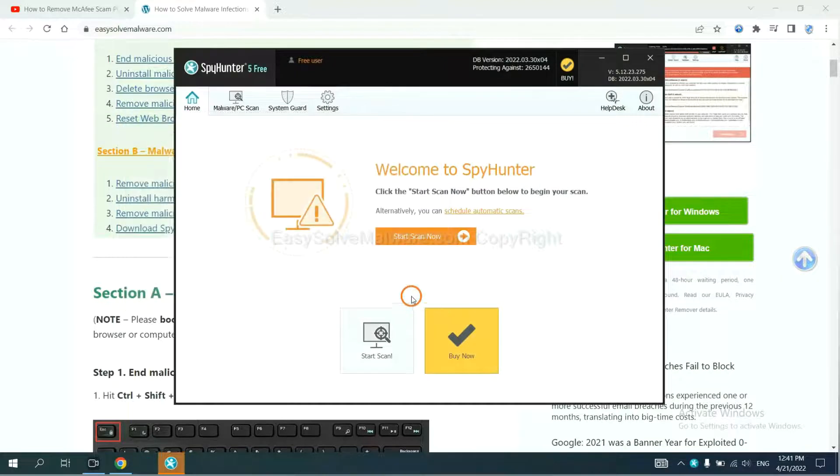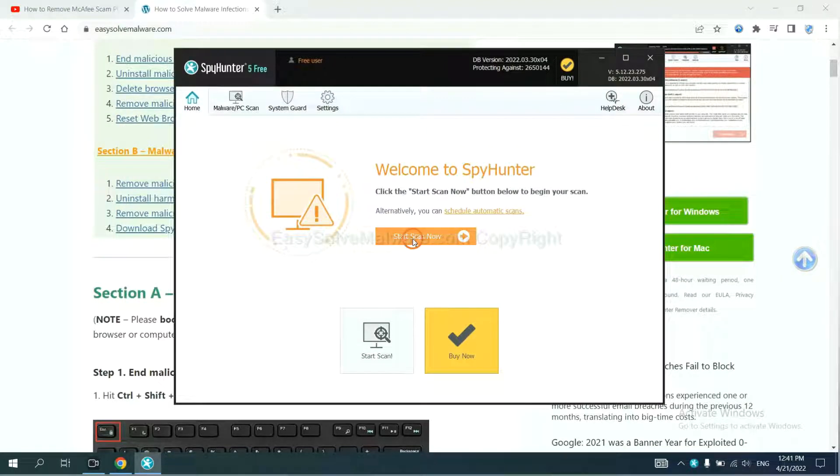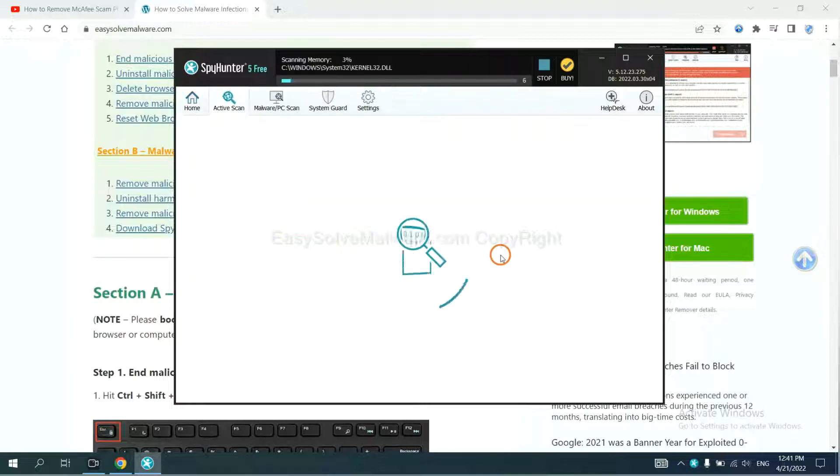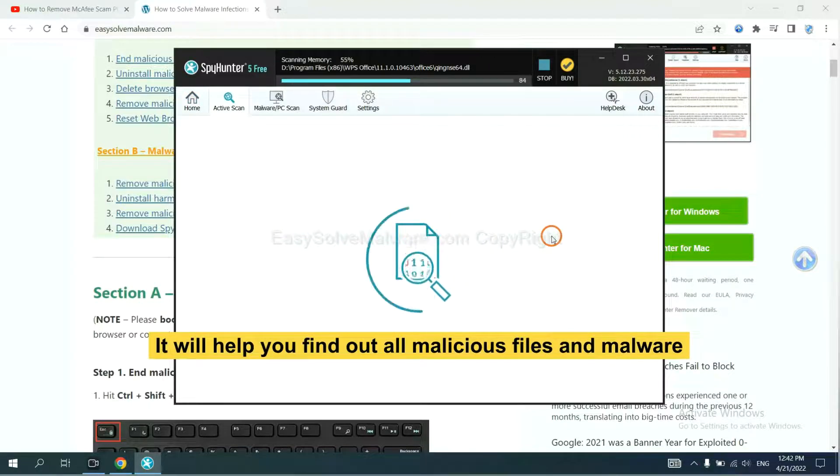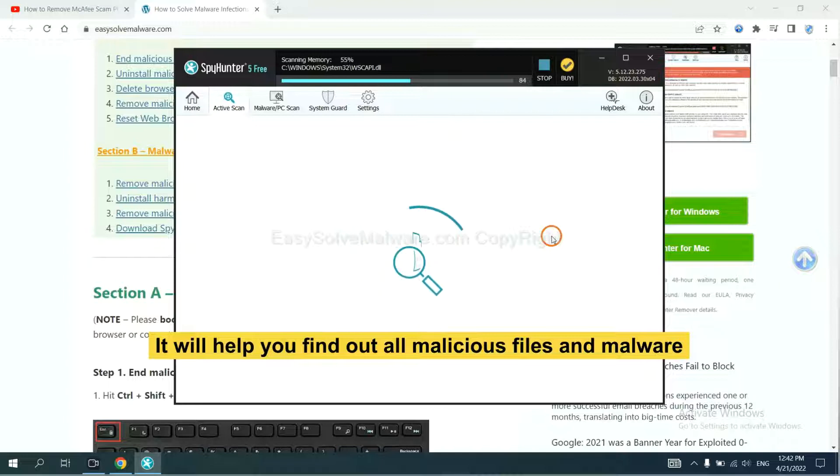When you finish, start a scan now. It will help you find out all malicious files and malware on your computer.